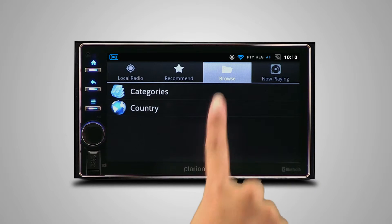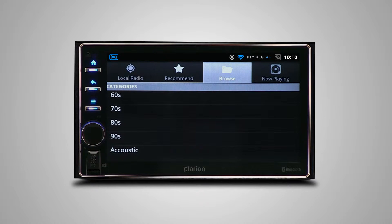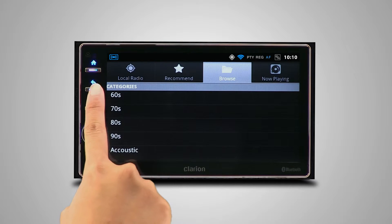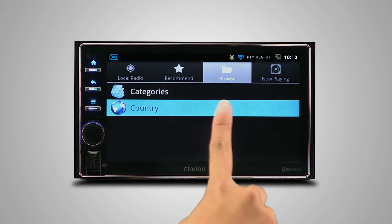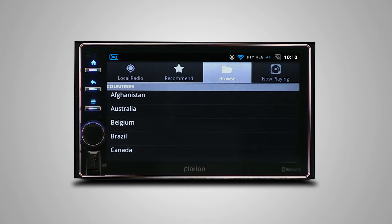Categories organizes the radio stations by genre, and Countries shows you the radio stations available in the country of your preference.